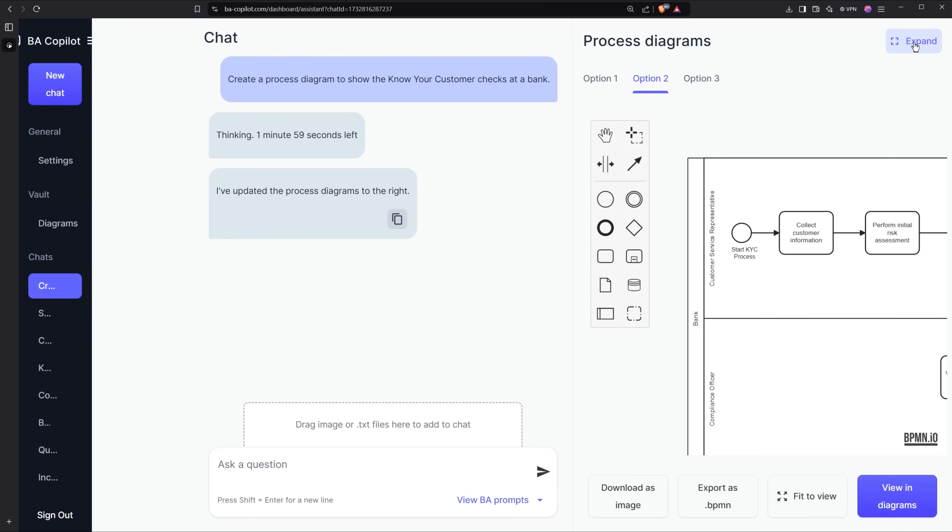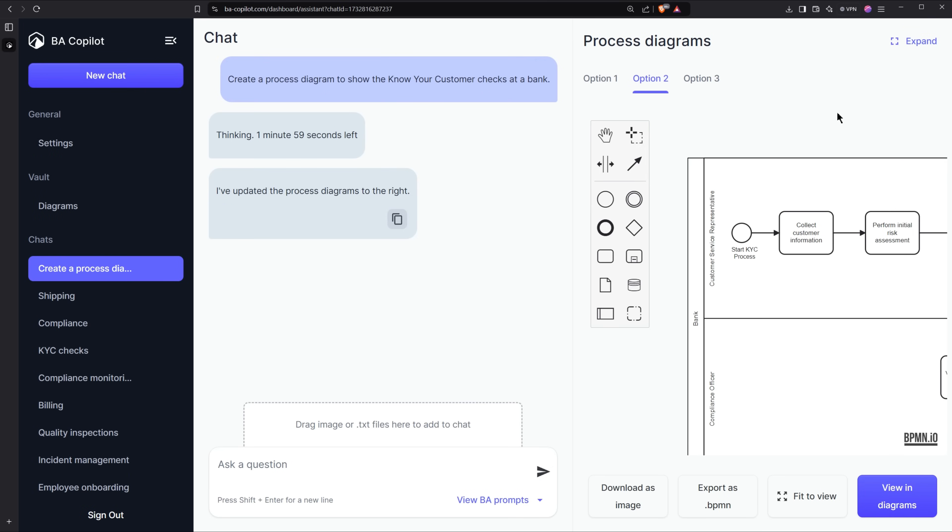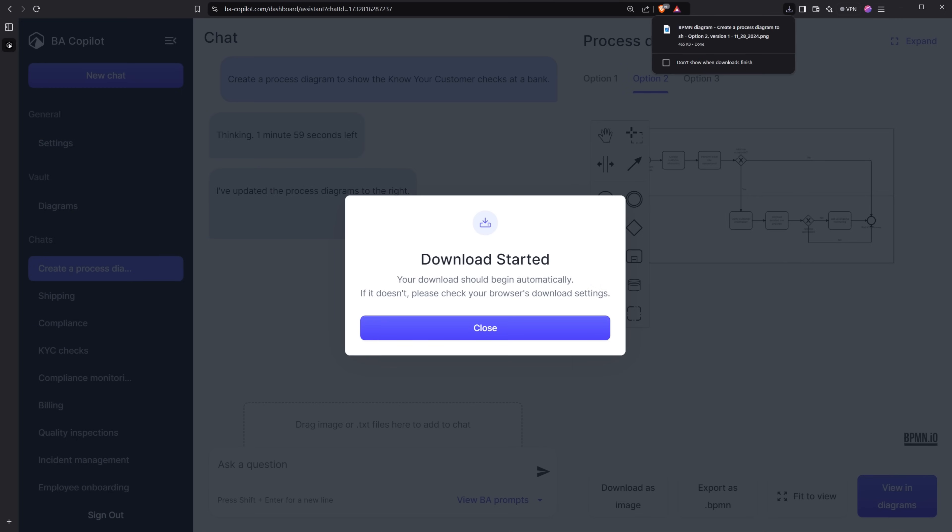So I'll collapse this again and let's say that I'm happy with the diagram as it is. Now I'll click download and I get an image of the diagram immediately.